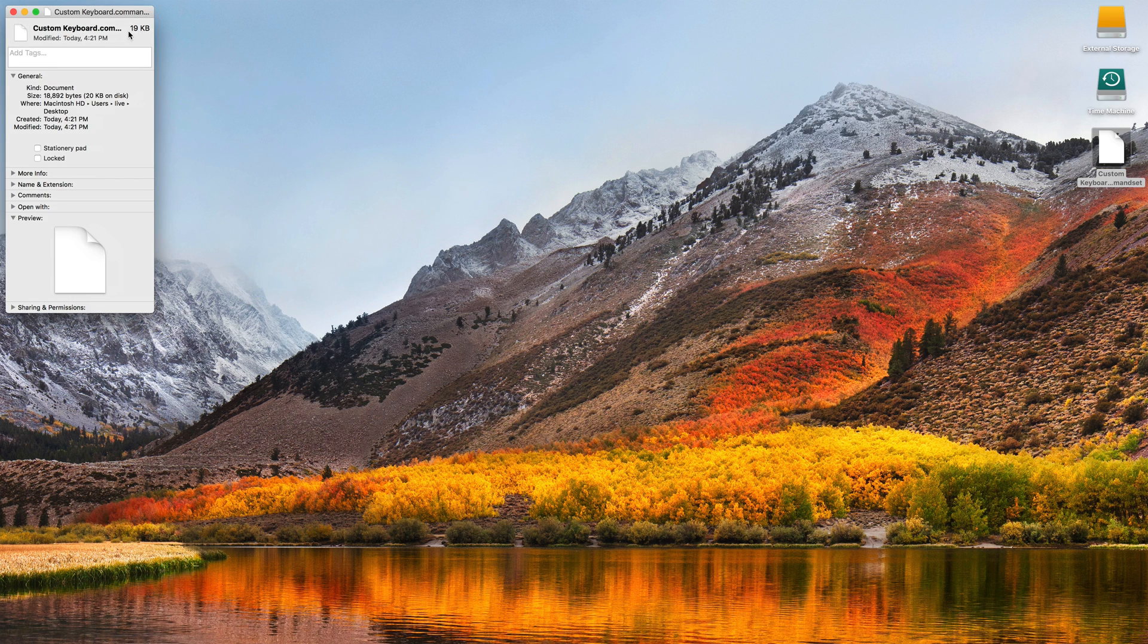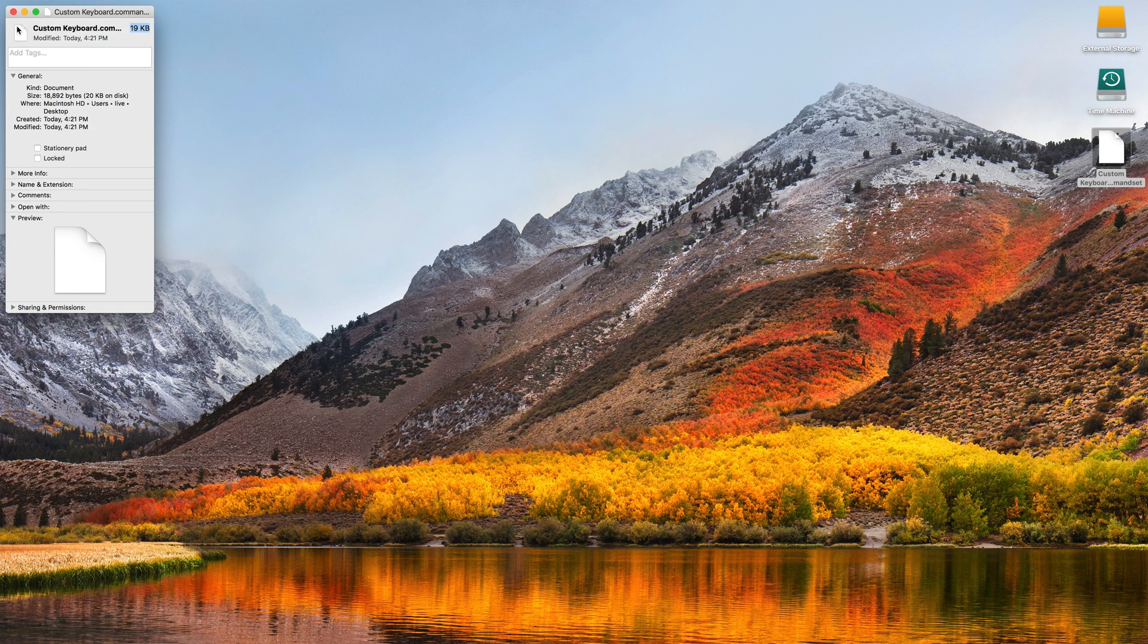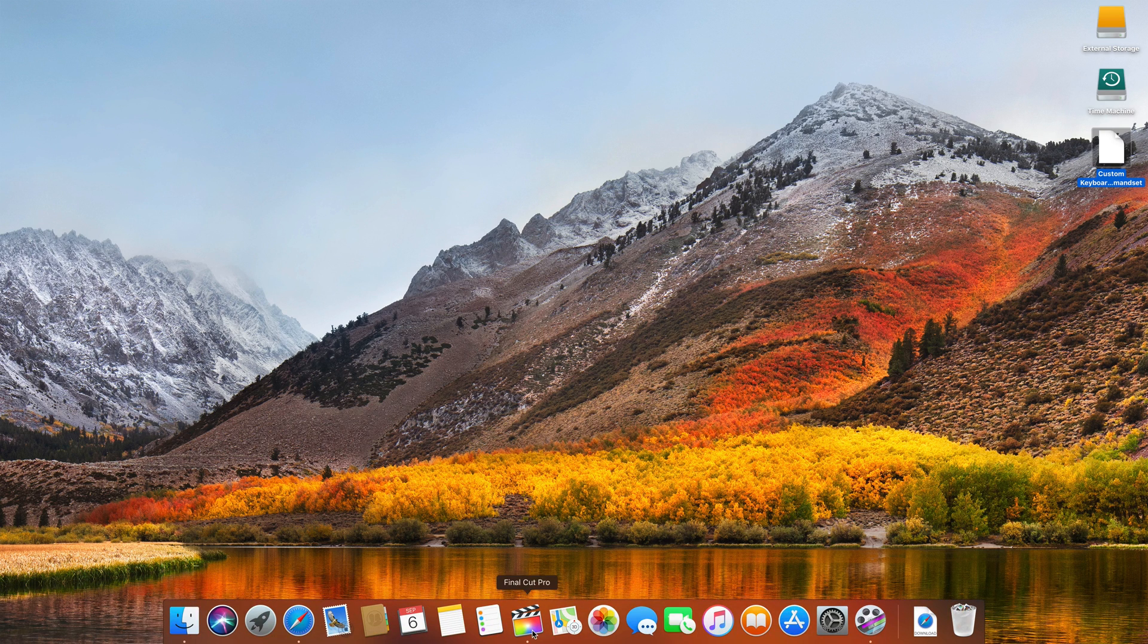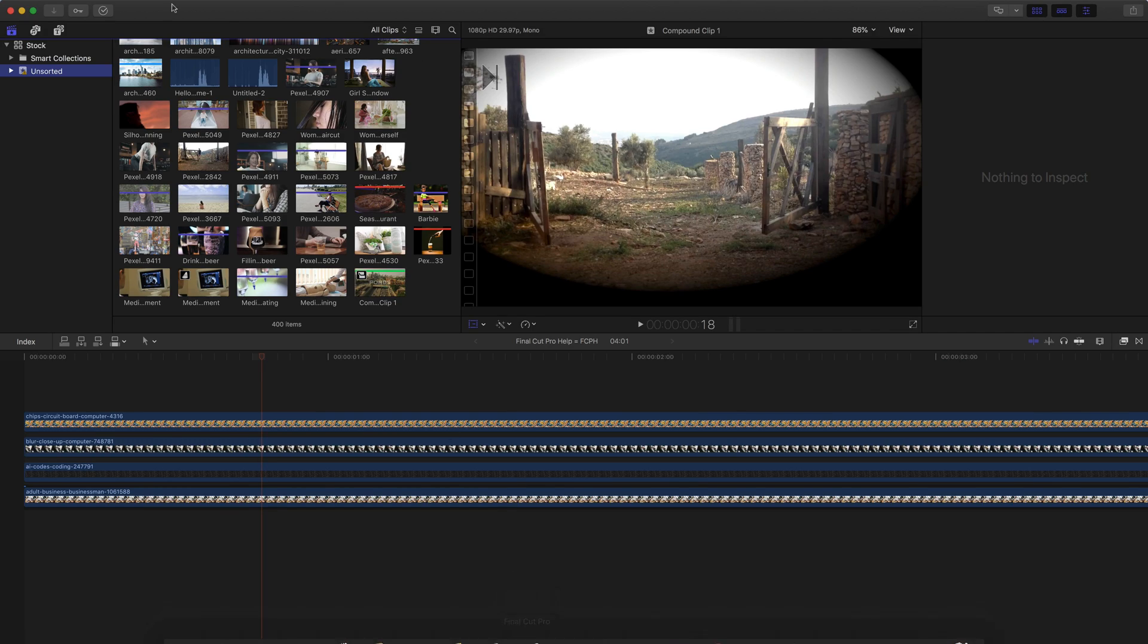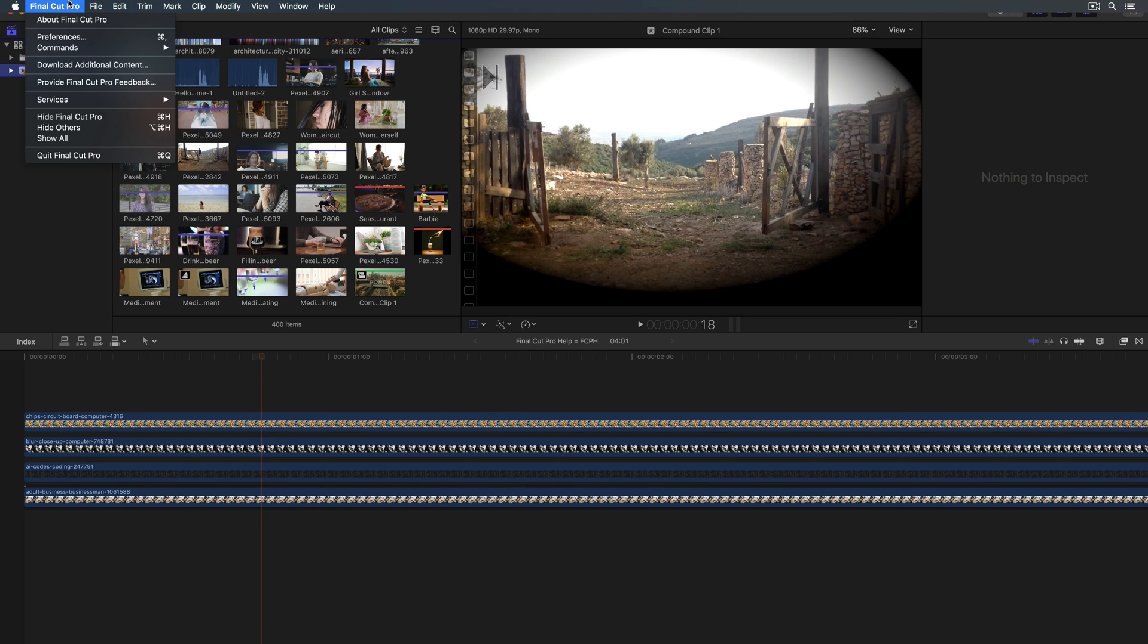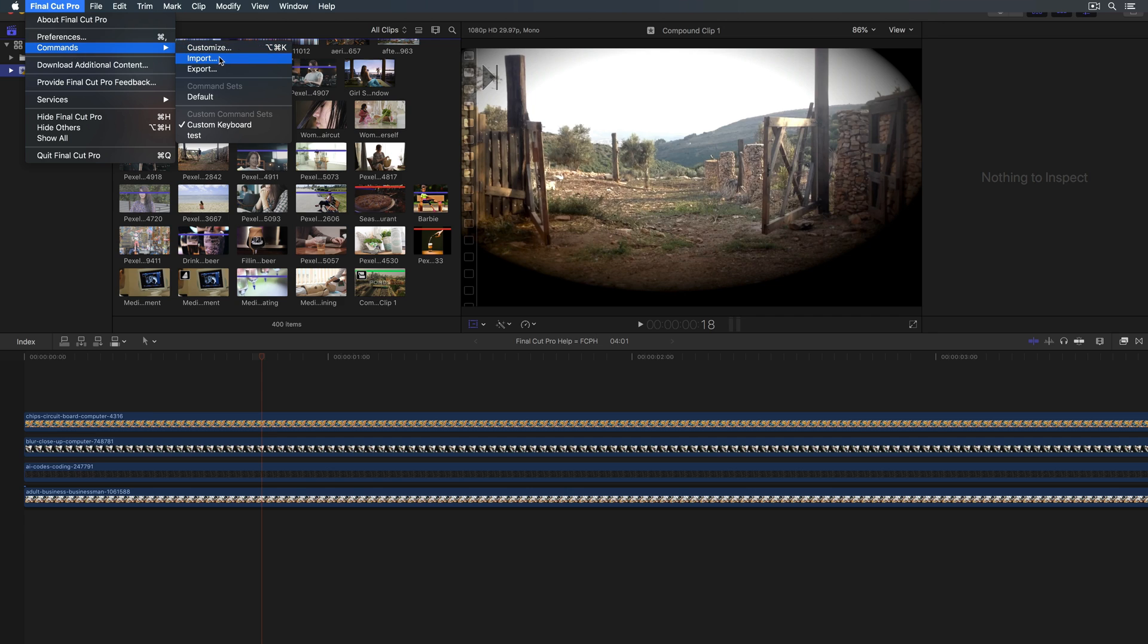Here's the key command. If I do command I, it's 19 kilobytes. So this is taking up no space. And that's something you can then go into Final Cut, and go to File, or sorry, go to Final Cut Pro menu, go to Commands, and select Import to import that custom keyboard.